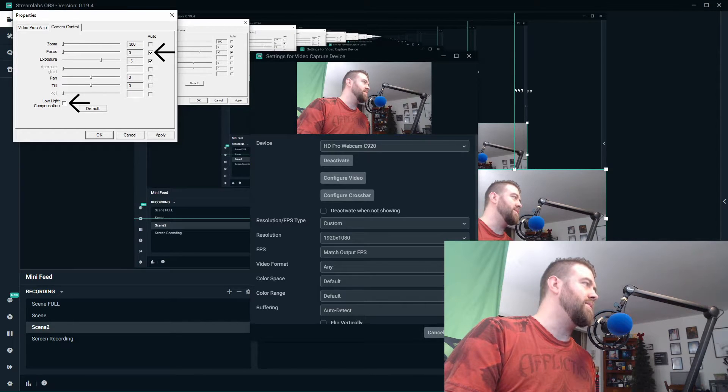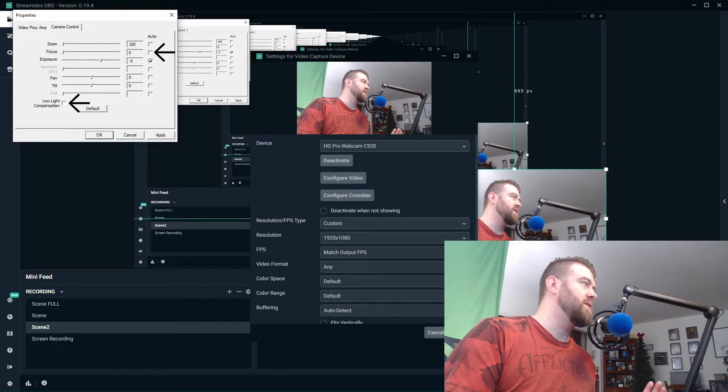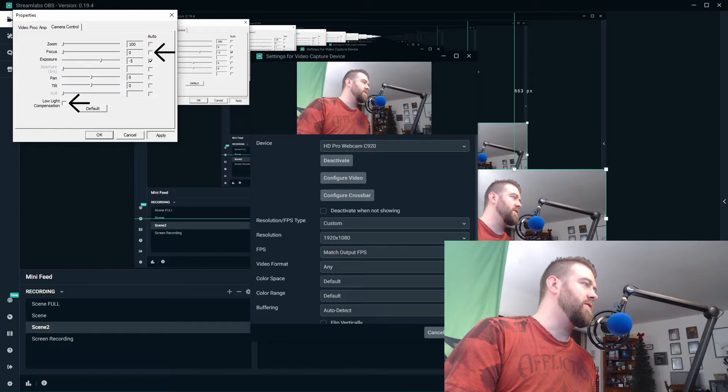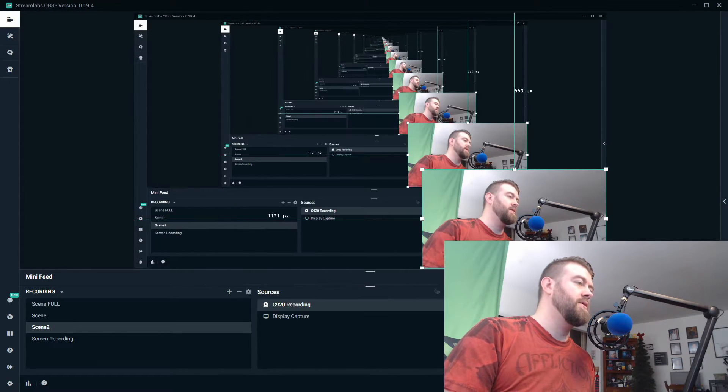Just get it focused properly, turn off autofocus, apply, okay, done. And look at this, look at the frame right there, it's way smoother.